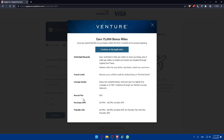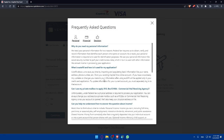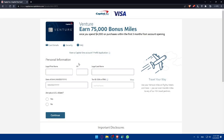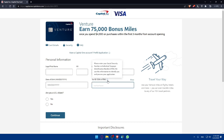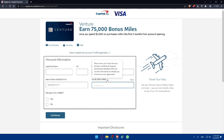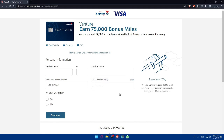The FAQ pop-out covers unlimited rewards, travel credits, lounge access, annual fees, purchase APR, and balance transfer info. Read all of this to make sure you want this card. Once you're ready, fill in your personal information: your legal first name, legal last name, date of birth, and your tax ID — either your Social Security Number or Individual Taxpayer Identification Number.